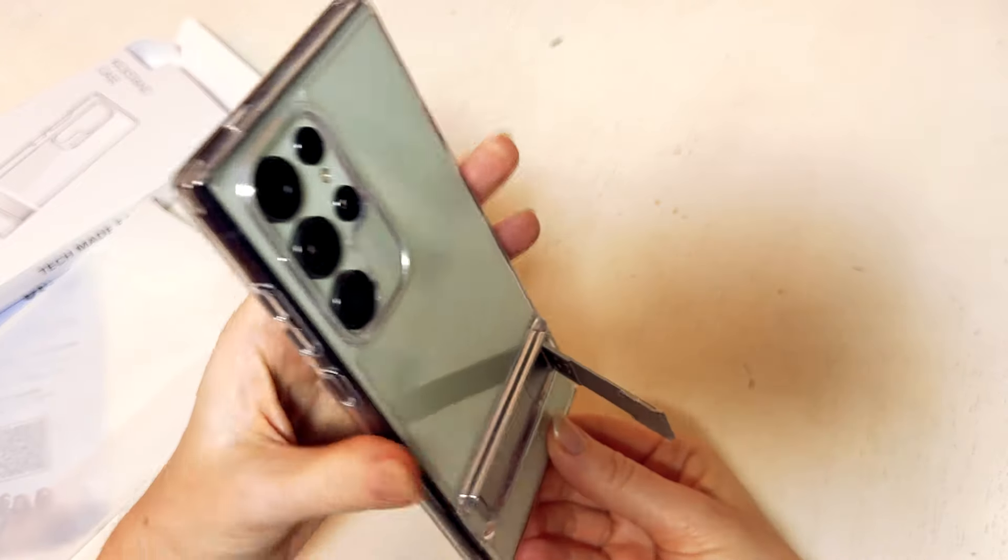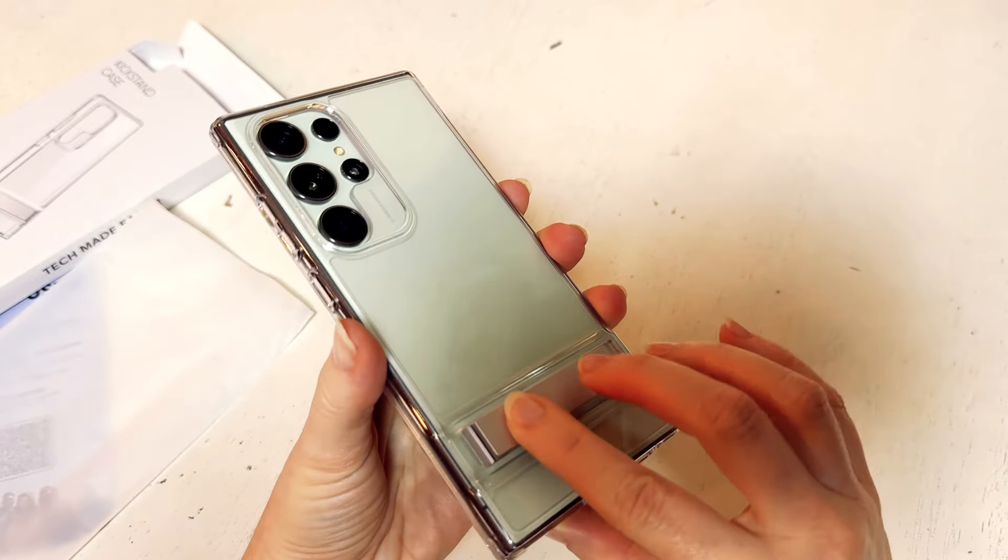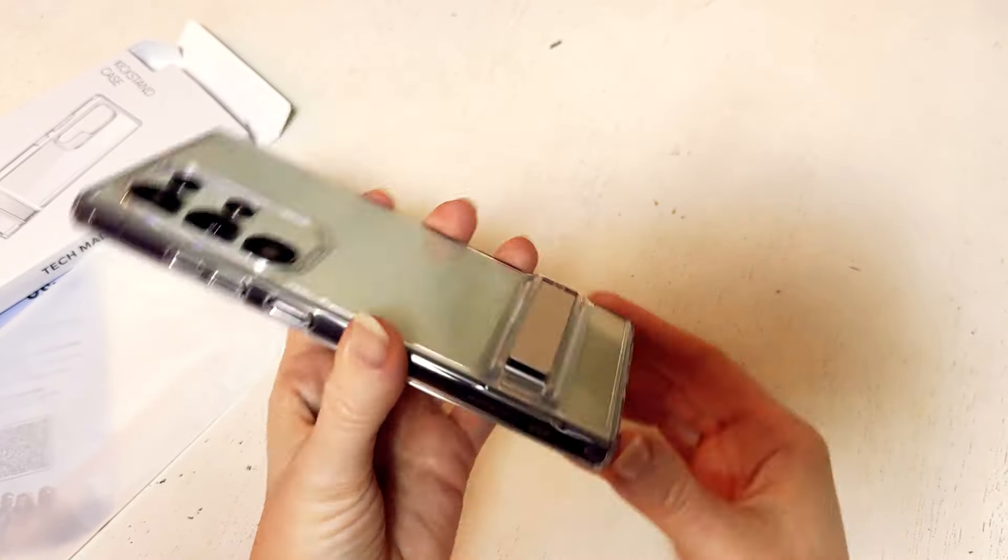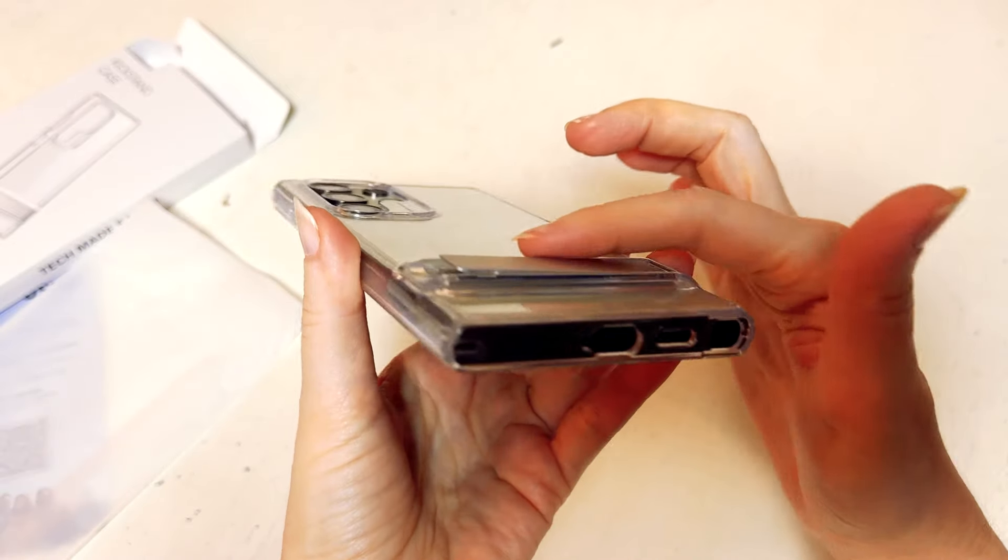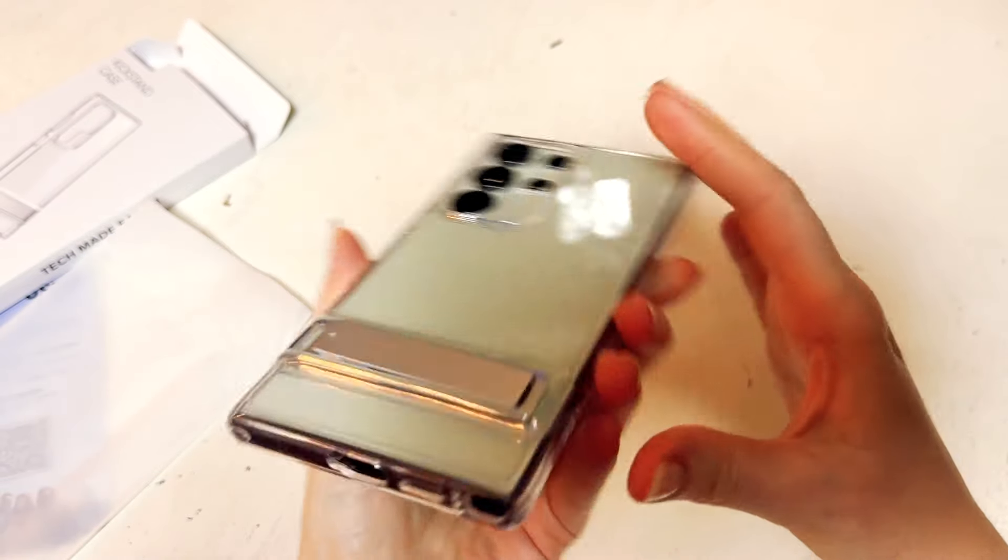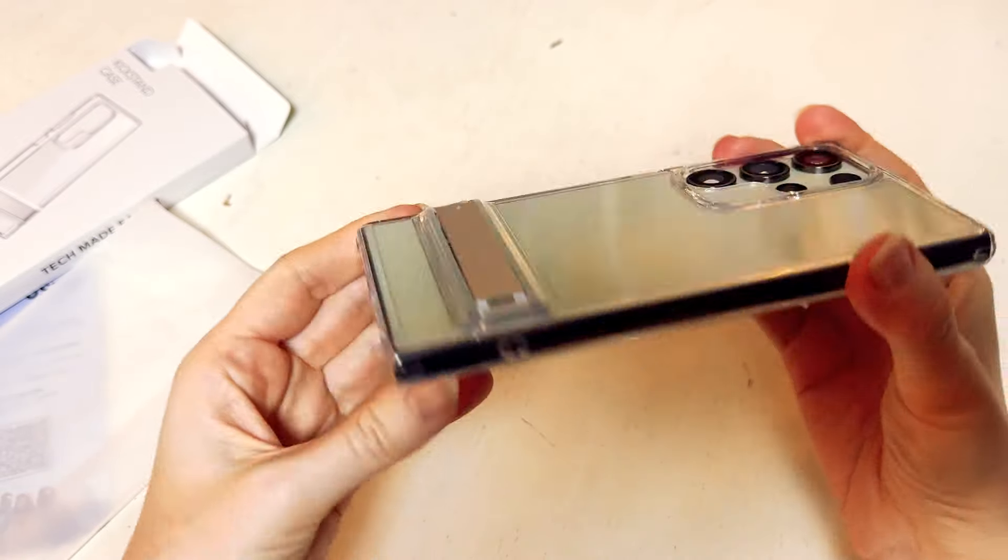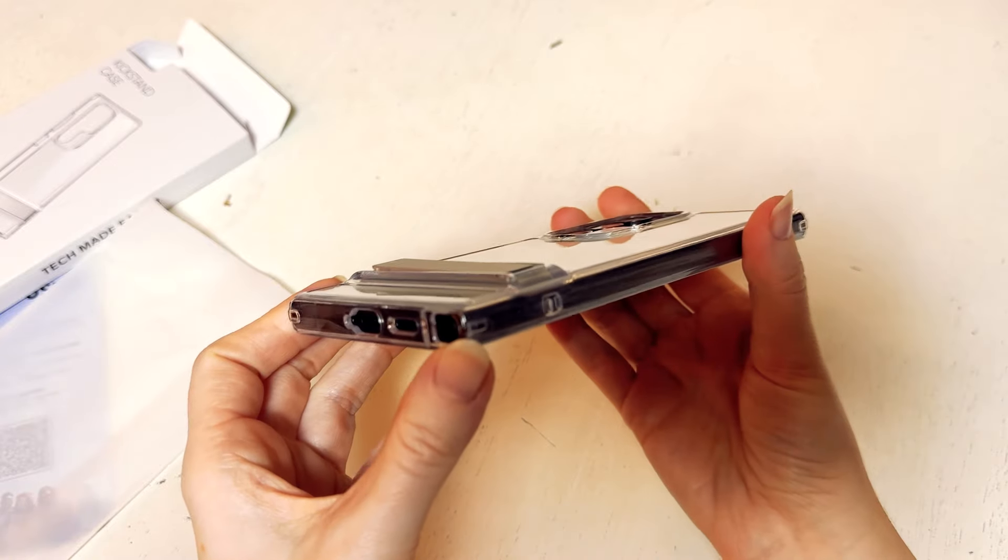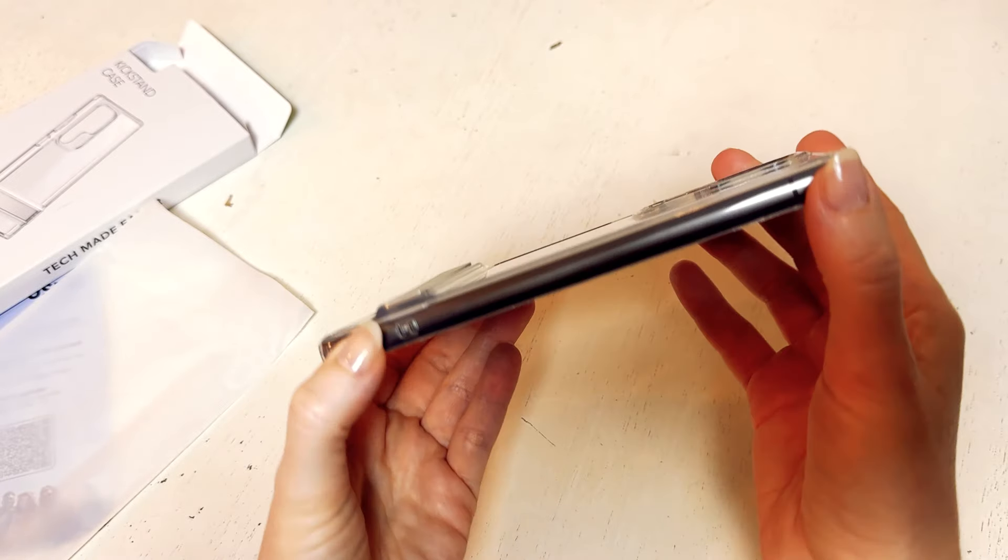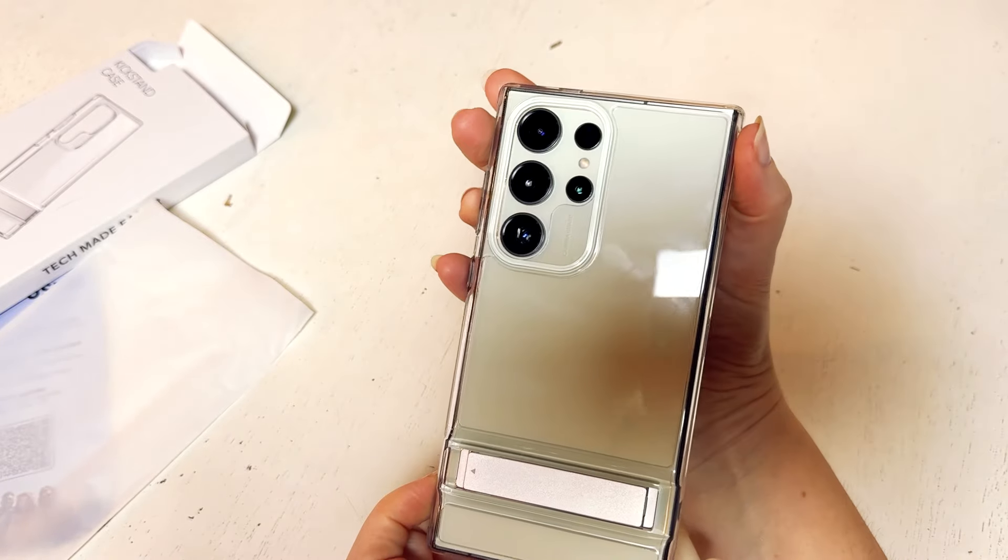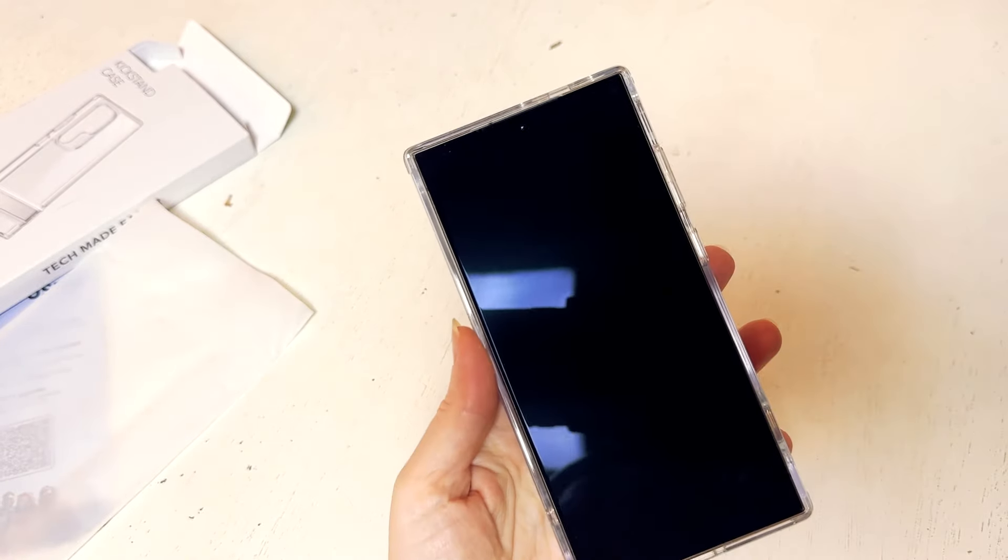So this is something that I think will really be great for being able to stand it up if you're watching videos or if you're trying to do any kind of FaceTime or anything like that. I'm definitely going to use it and this is something I would absolutely recommend. I think that this piece makes it really unique.